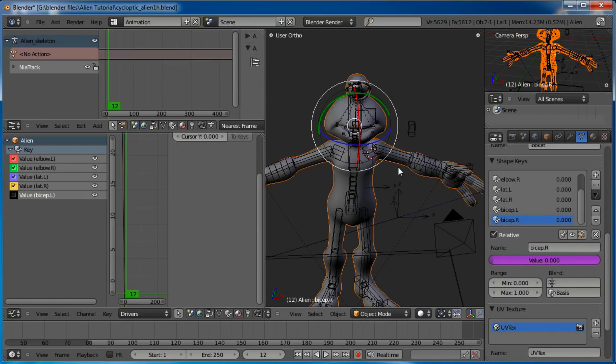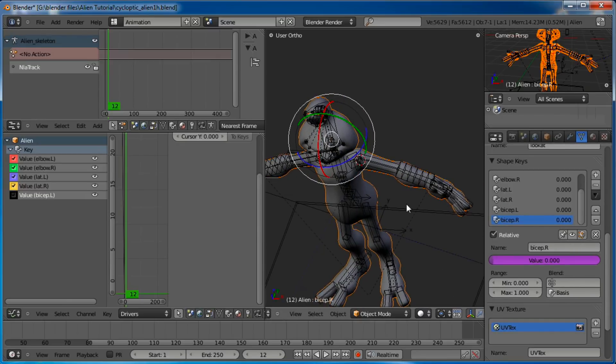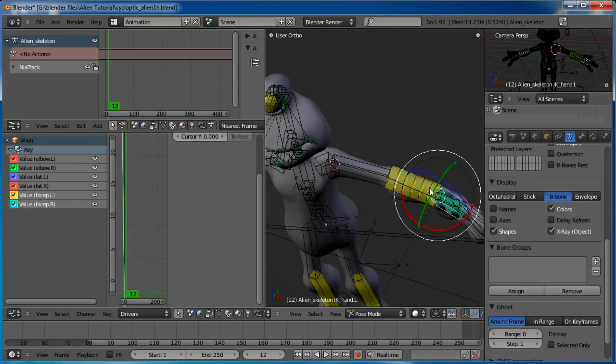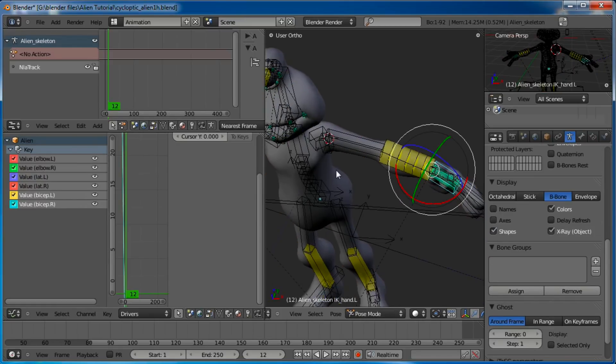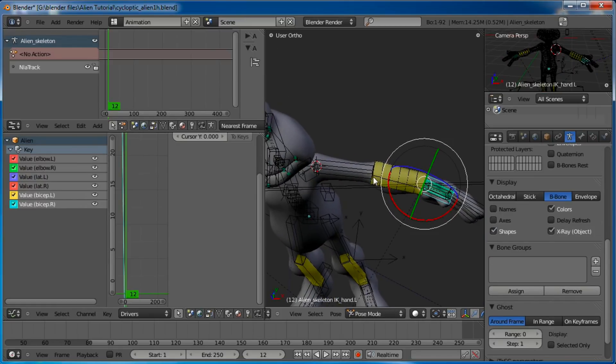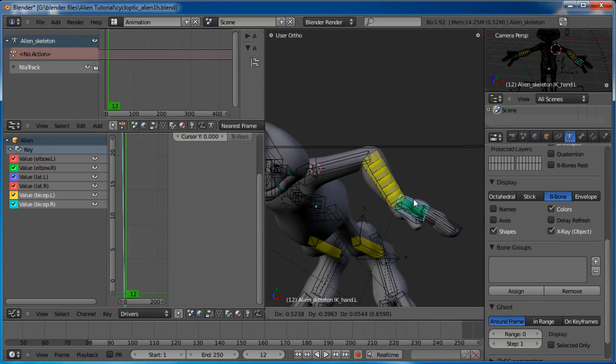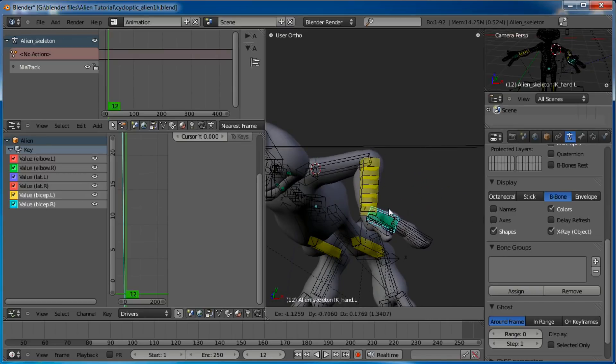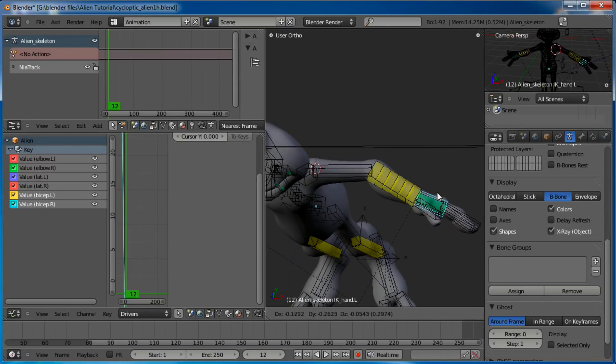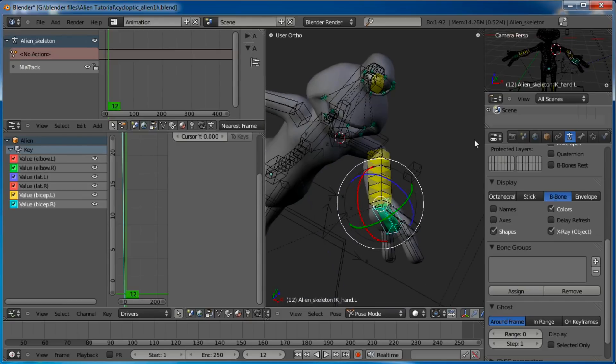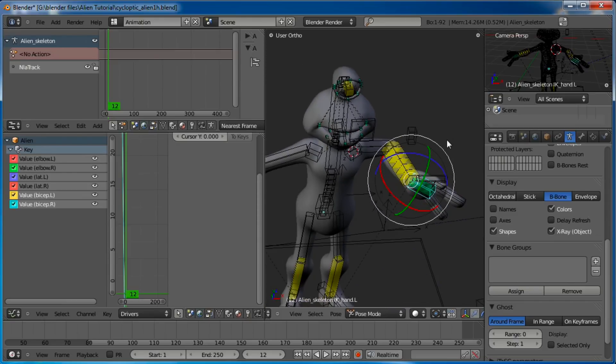So now when we bend this hand, or bend this arm, we should see the elbow jut out and the bicep flex. So let's do that. There we go, see that? Magical. Anyways, that is how you do that.